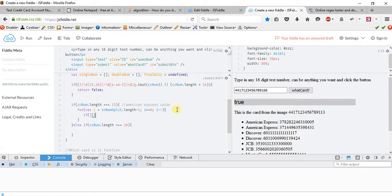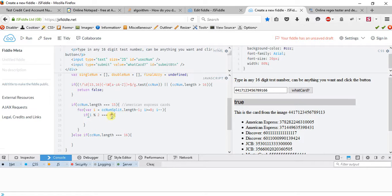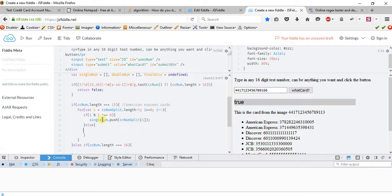Then: if i % 2 is not equal to 0, push to single_num with ccnum_split[i]. Else push to double_num with ccnum_split[i]. And we do the same thing for the 16-digit case. Let me test this out — I'll console.log double_num.